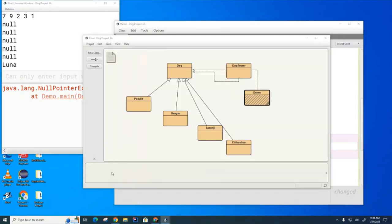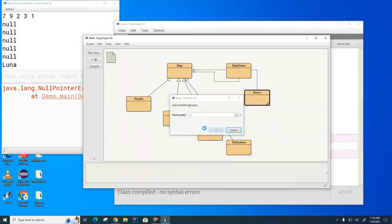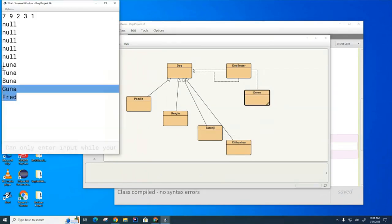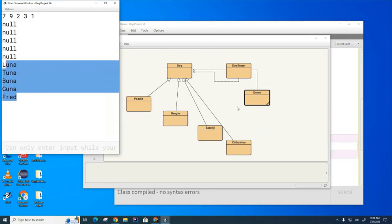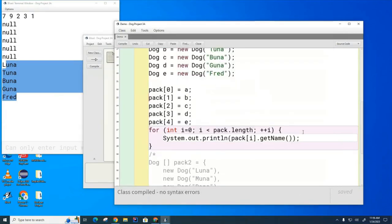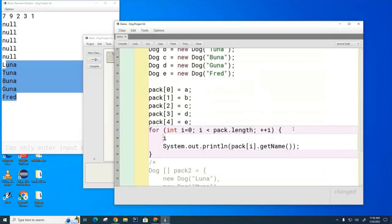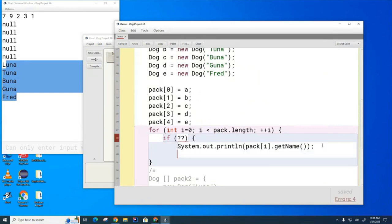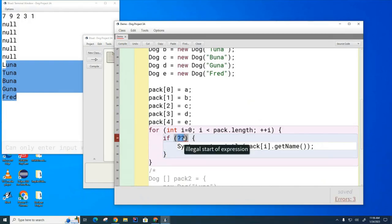You can't ask a null pointer to do anything for you. If I put this back so there is a dog there, then of course I don't have an issue — all the names of the dogs will print. Now my question to you is: is there some way I can put a guard in here so that if the element is null I can skip over that dog and not try to ask it its name?